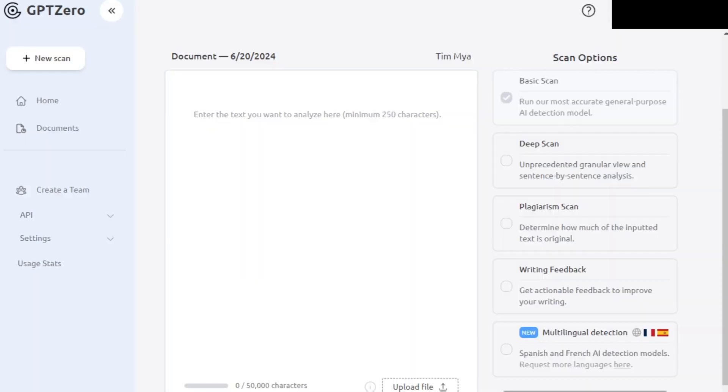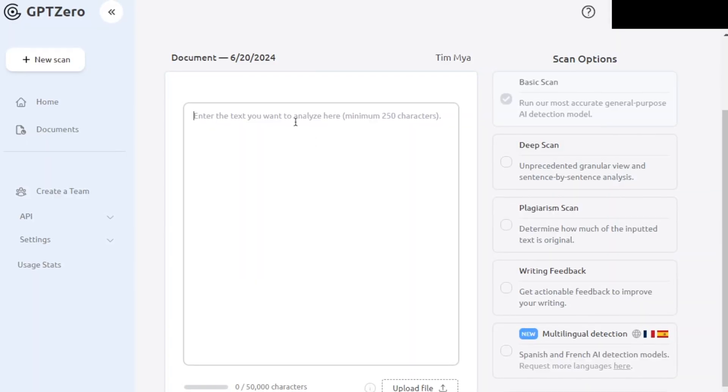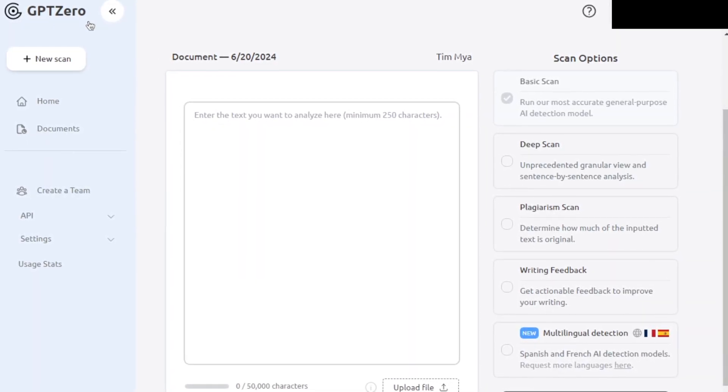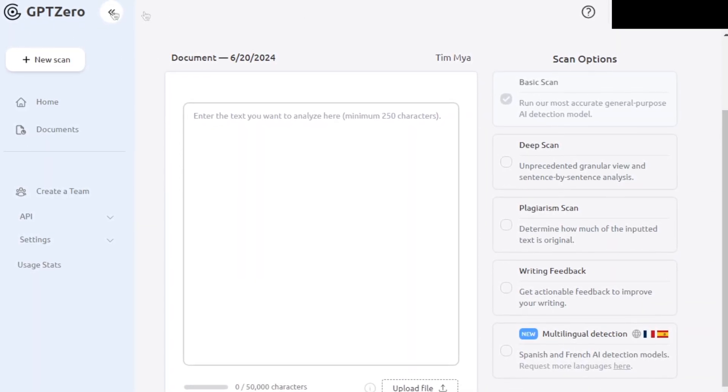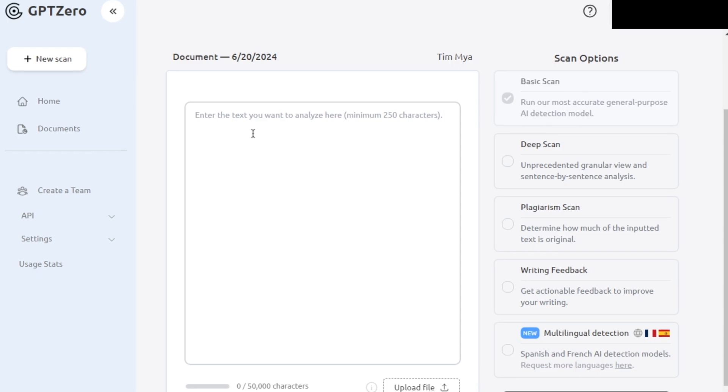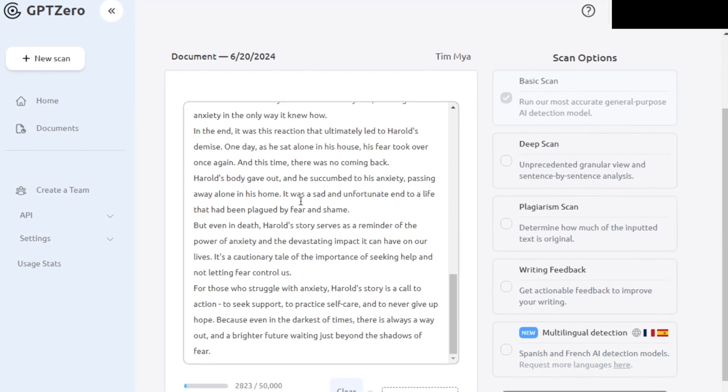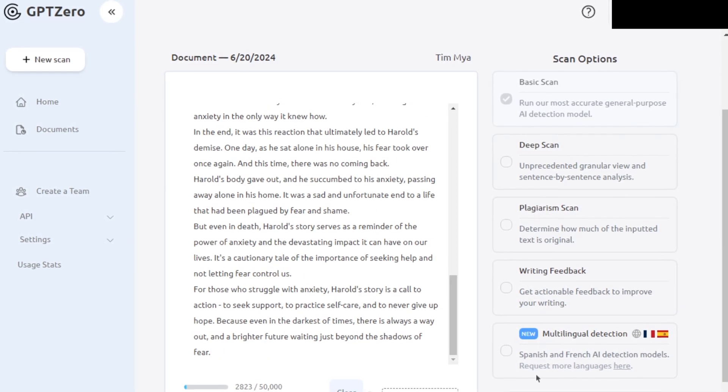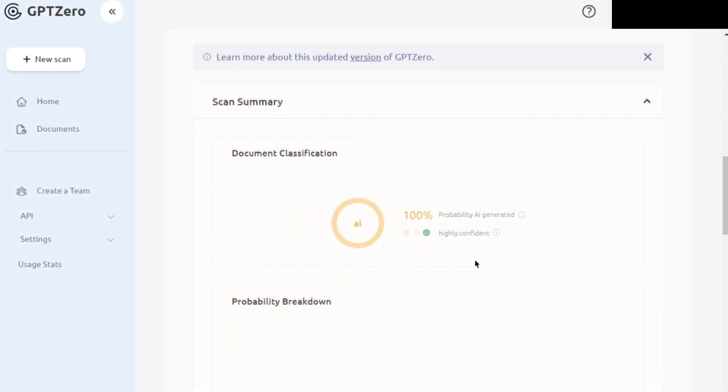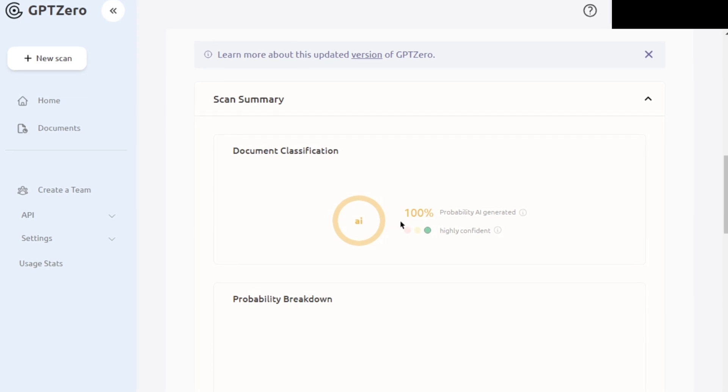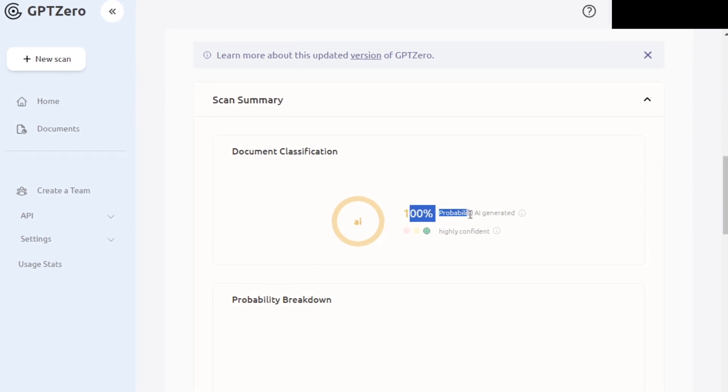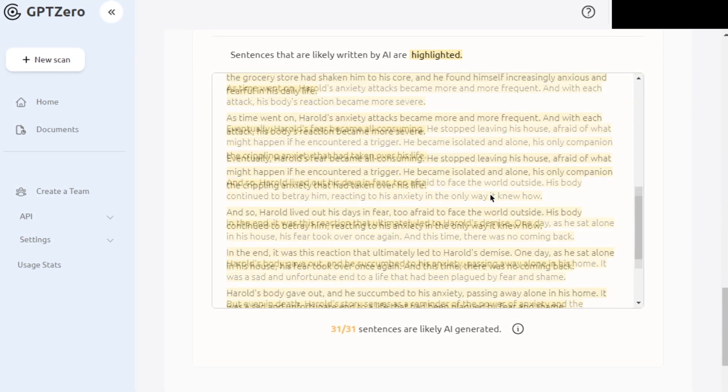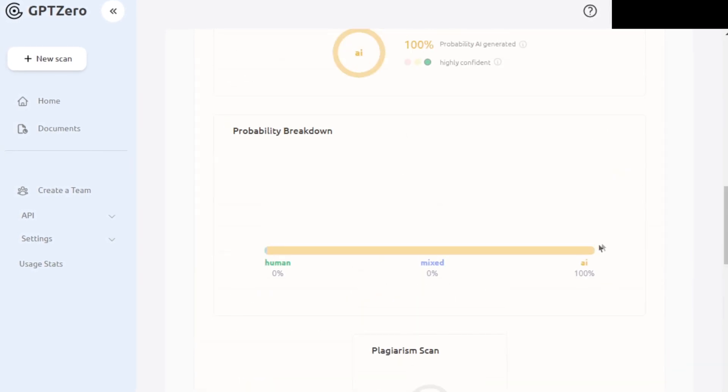But some other detectors might not. So let's try GPT-0, another well-known AI detection platform. So we're just going to paste our story right here, and then we're just going to hit Run Scan. And as you can see, the scan has finished, and it is 100% probably AI generated. So whatever these detectors are doing, man, they're working.